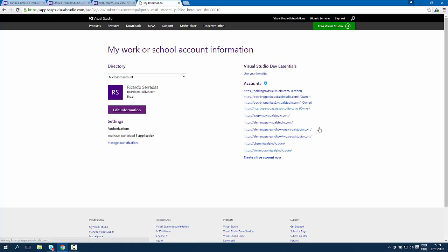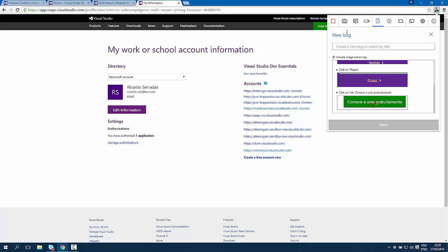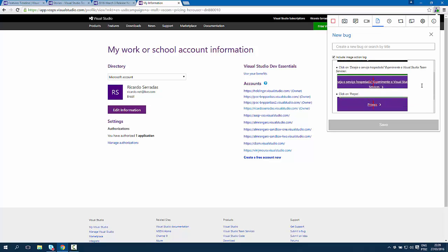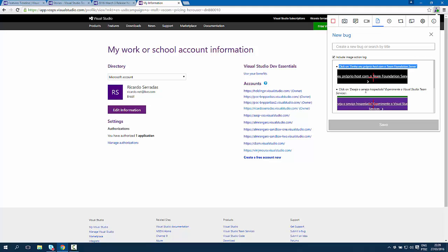For example, let's imagine I'm going to file a bug right here. If I would like to create a bug, I can create a new bug and you can see that there's an image action log with descriptions for each action.